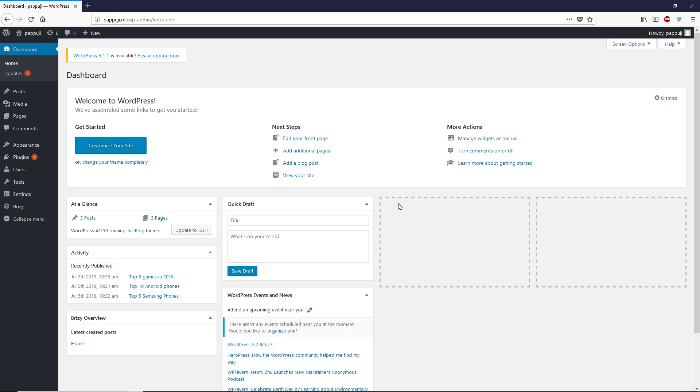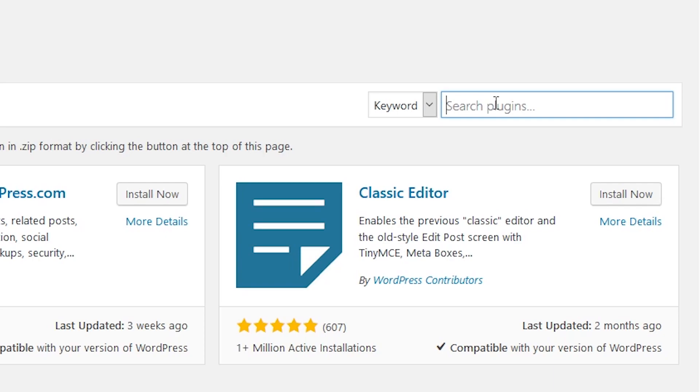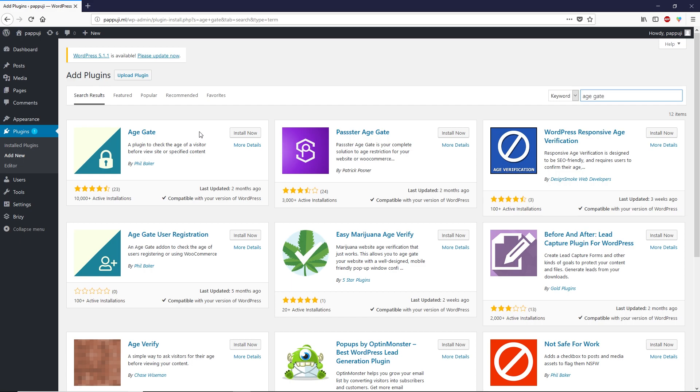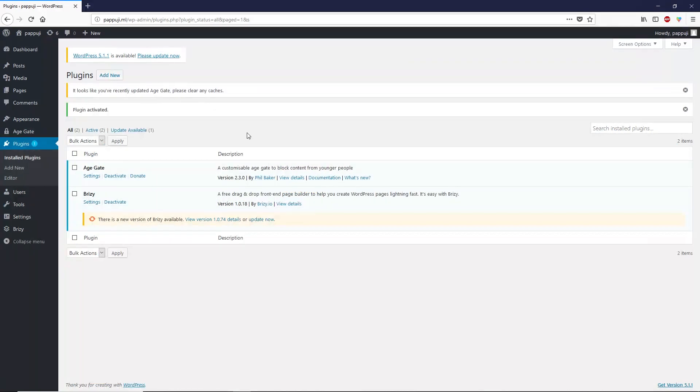Let's go to your dashboard of your WordPress. Hover your mouse over plugins and click on add new. We're going to install a plugin, so come over to the search bar and type 'age gate'. Now you want to install this plugin Age Gate, then activate it.